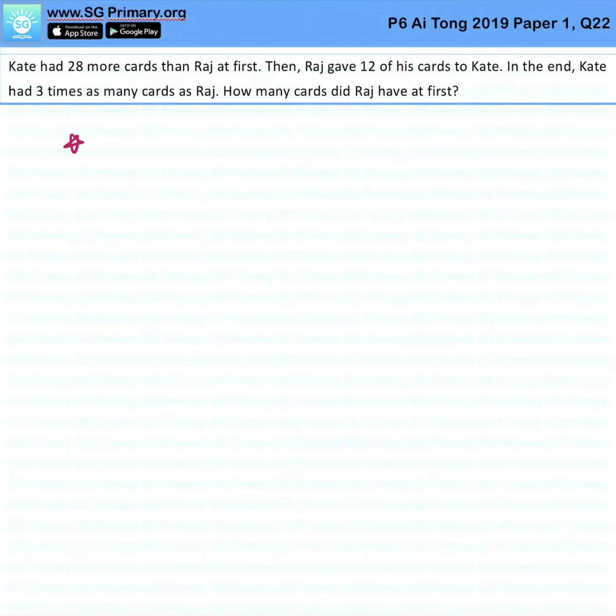From this question, the most important thing to note is that the total between them remains unchanged.